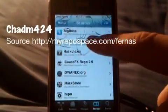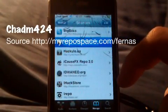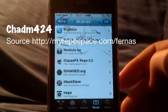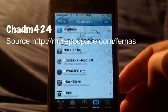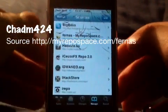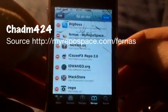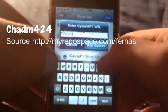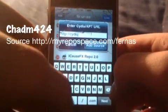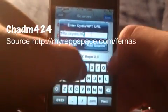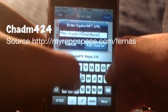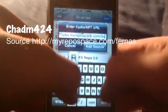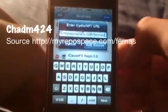You're going to add this source right here. It has several things — the source is cydia.myrepospace.com/fernas. I'll type that in and then you'll hit Add Source.